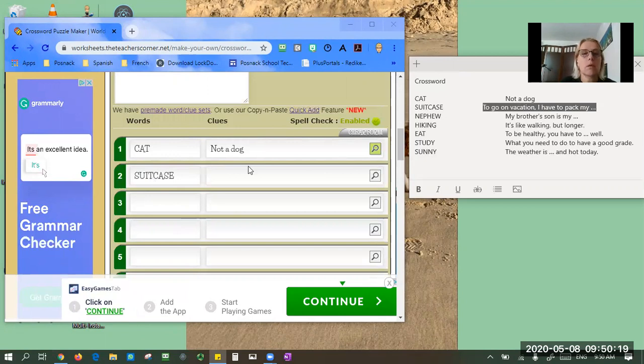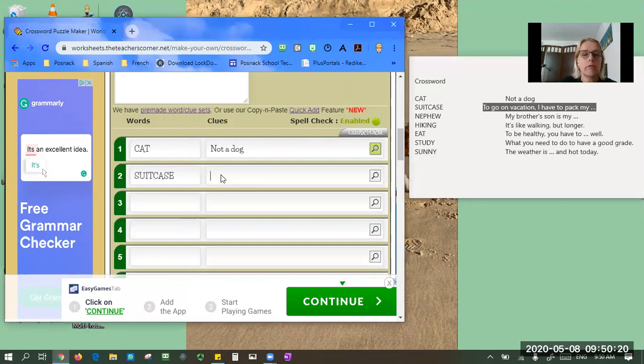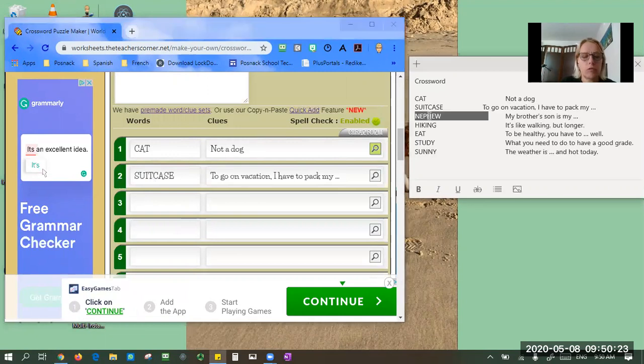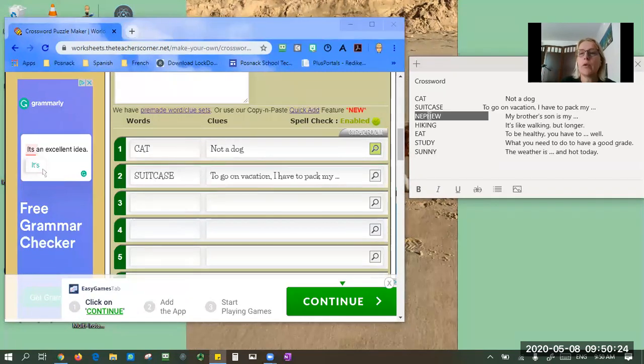So I've done, I think six or seven words, just as an example.